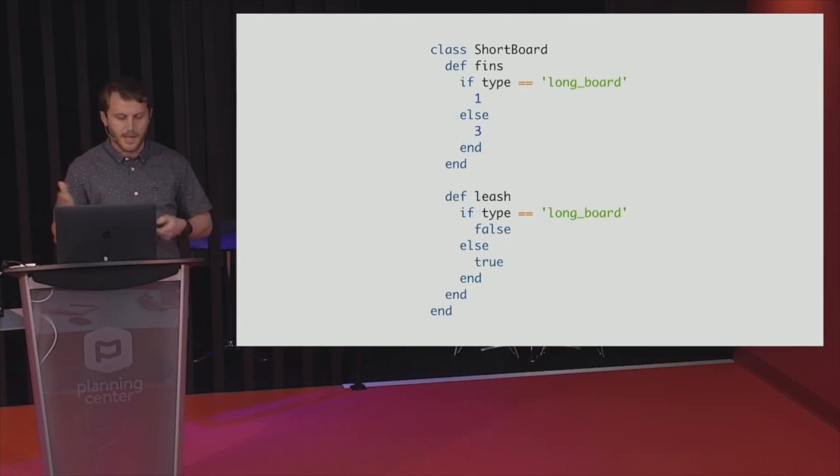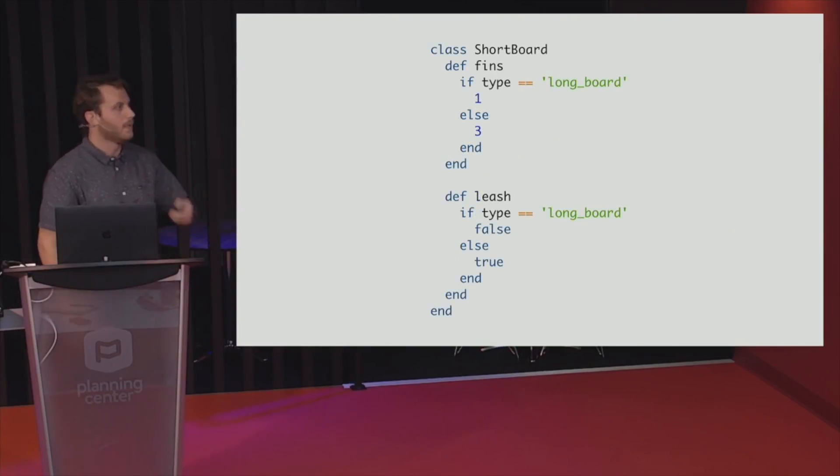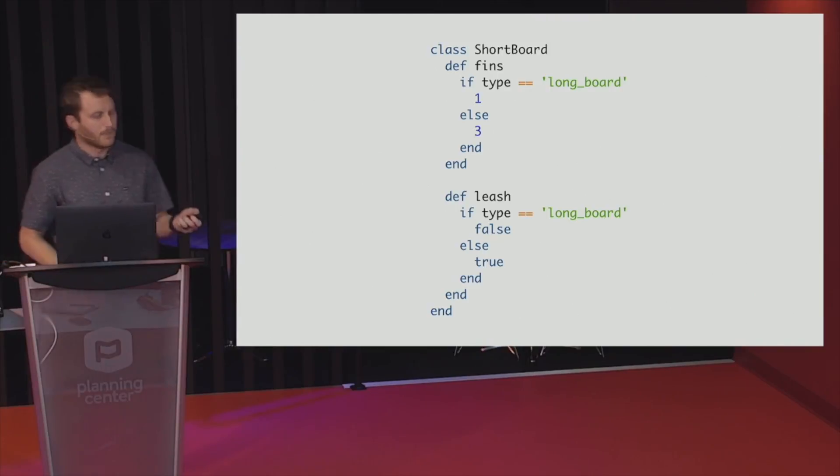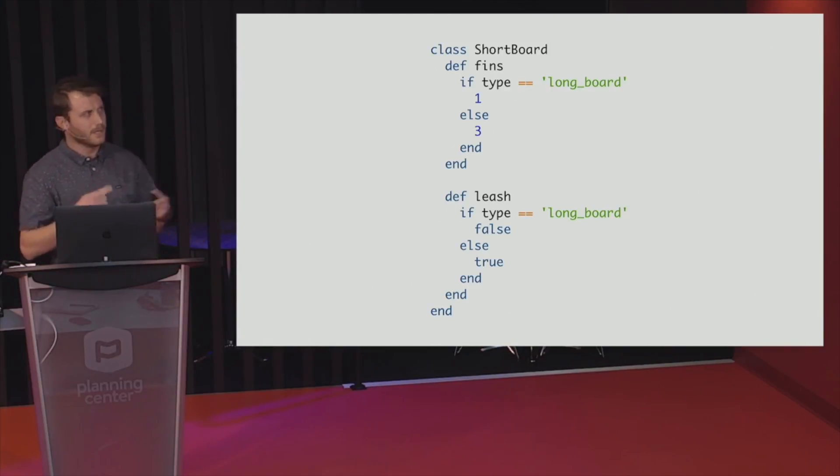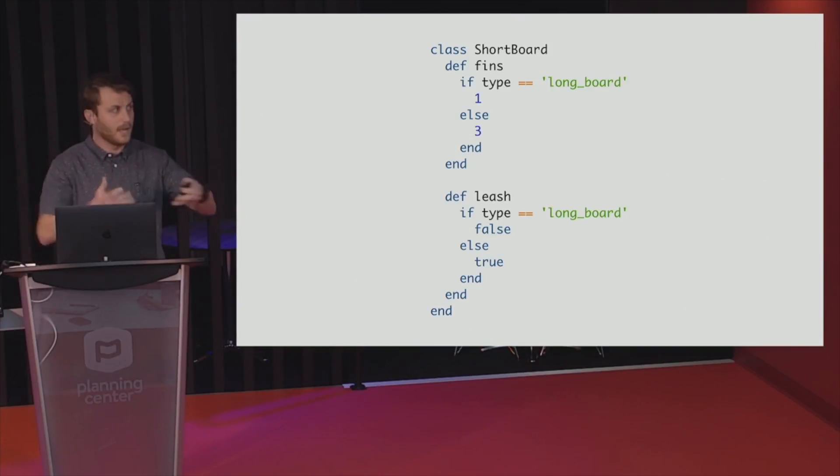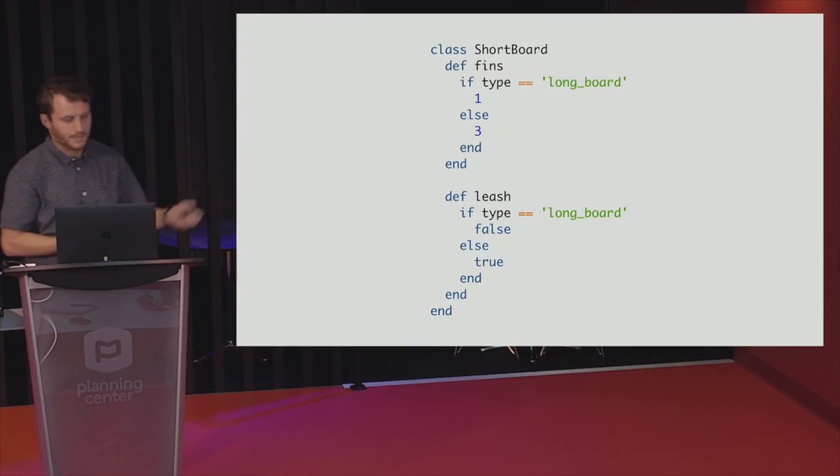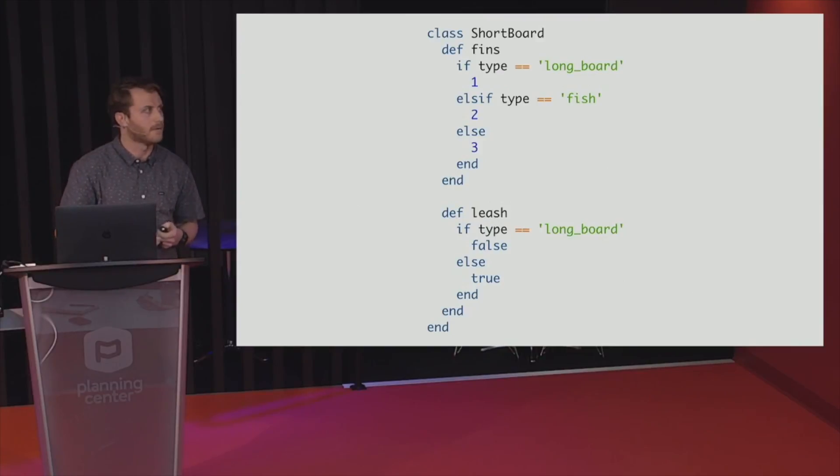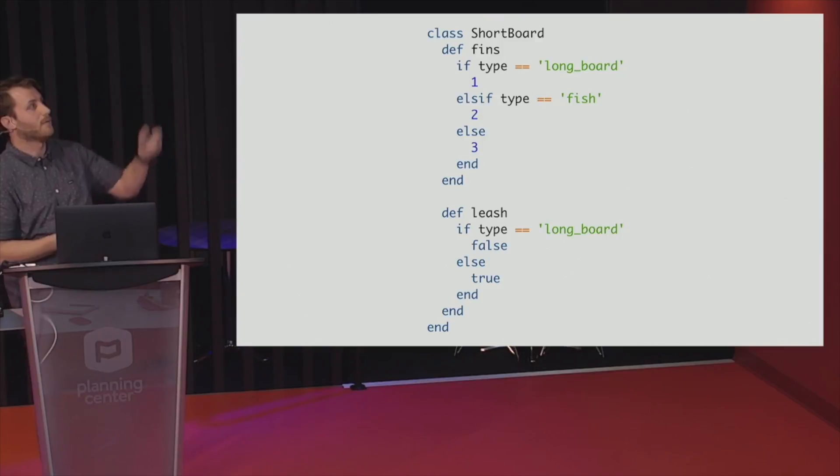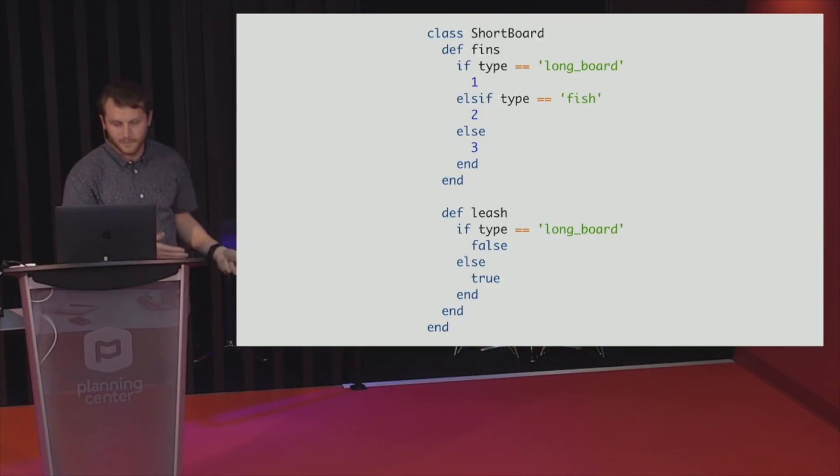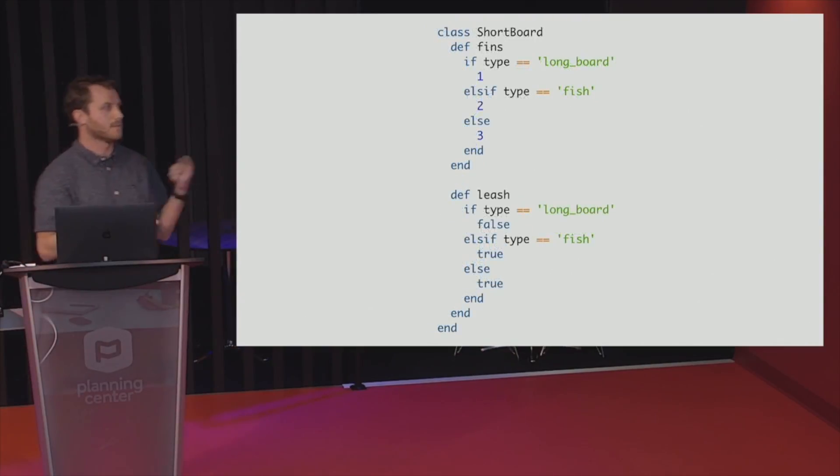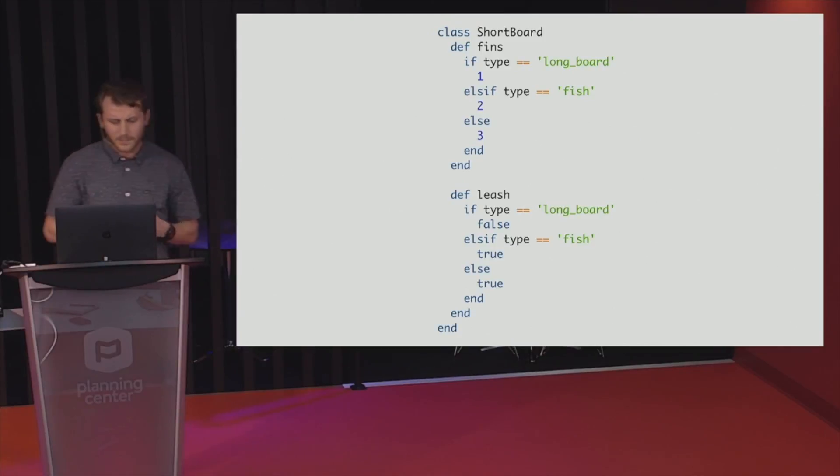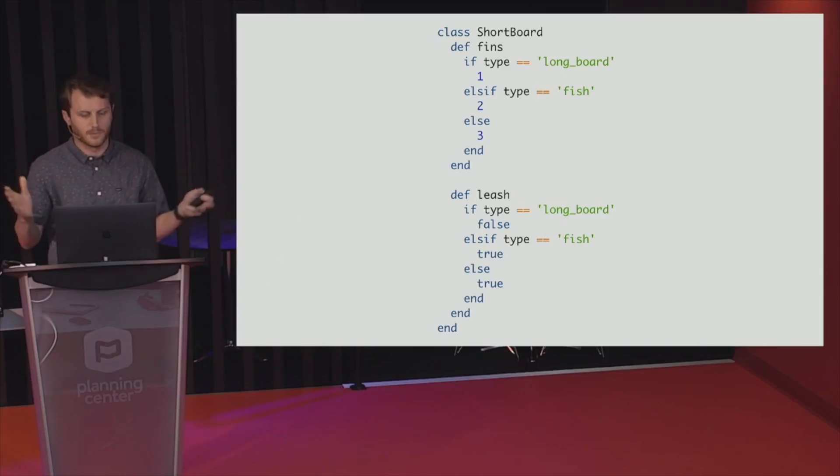But then I have to do that to leash too. So if my leash has a type longboard, I'm going to return false. Else we're going to return true. So I'm starting to notice something a little gross. We've got a lot of conditionals. And also anywhere we need to do this check for longboard, we're going to have the same thing. Also, if we need more types, because I'm going to guess my client is going to come back with more. Now we have to add another little break of that. So now we've got a type fish that returns two fins. And you guessed it, same thing for leash. Now we have some special case there.